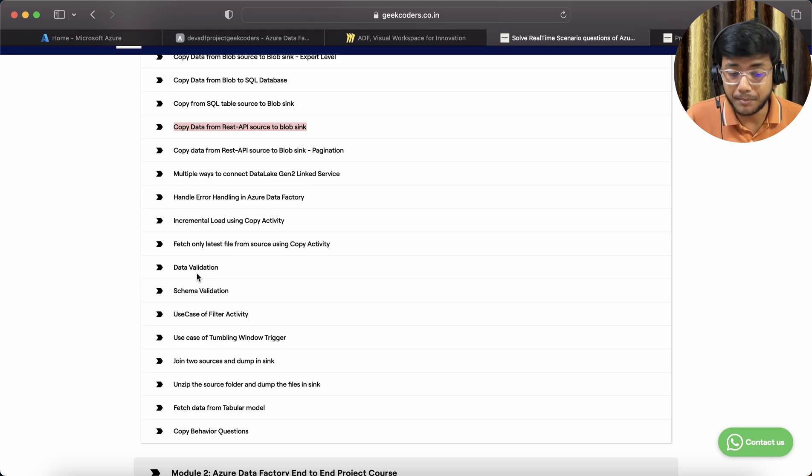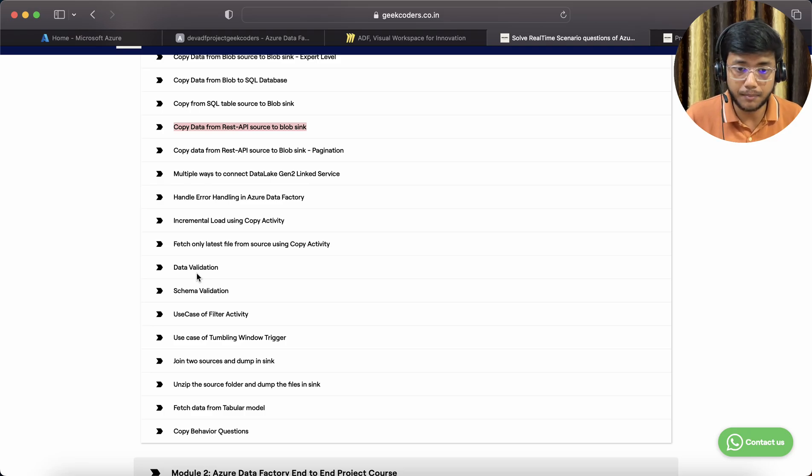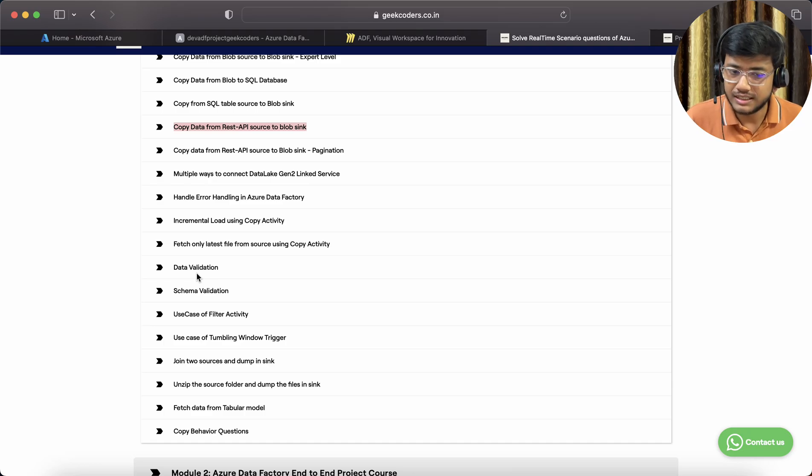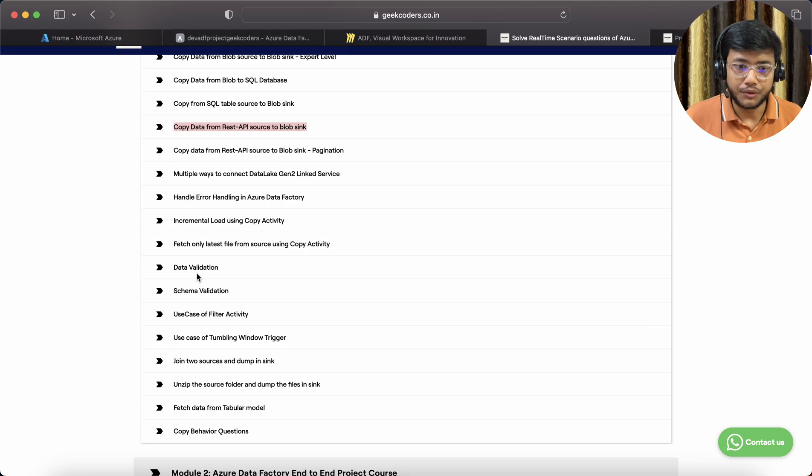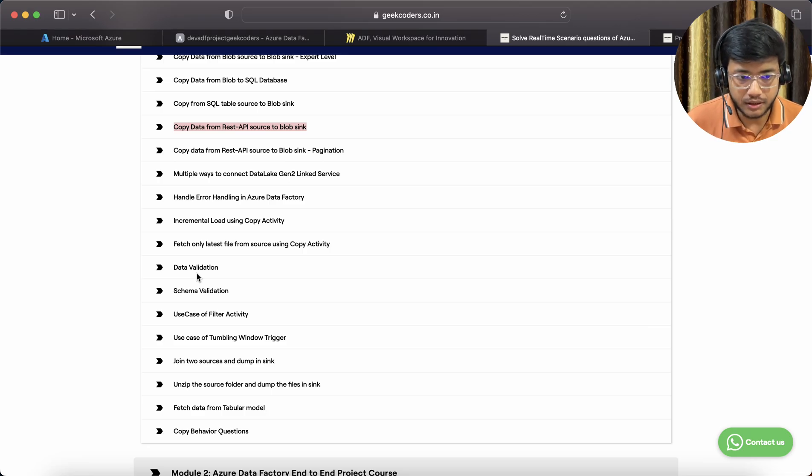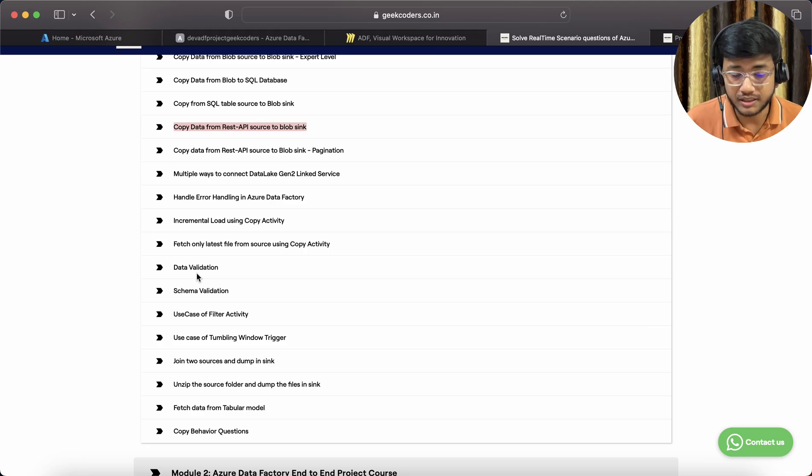Now you might be thinking, 'Hey Sagar, these videos are easily available on YouTube.' I can say yes, some of the videos are available, but the method, the way, the approach which I'm going to tell you is hardly available on YouTube.